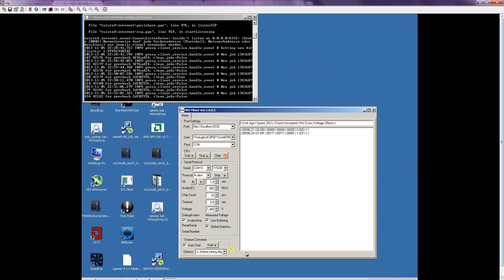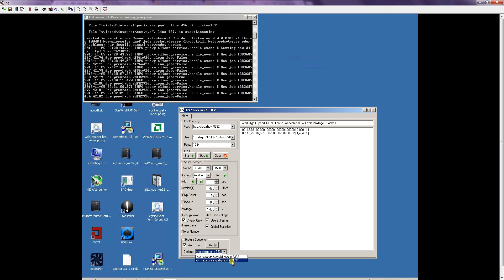So one last thing, here about the stratum converter. It's similar to CGMiner for example, it's just the address of the mining pool you want to use. Be assured that it is the stratum address and also the port for the stratum address of the pool you want to use.